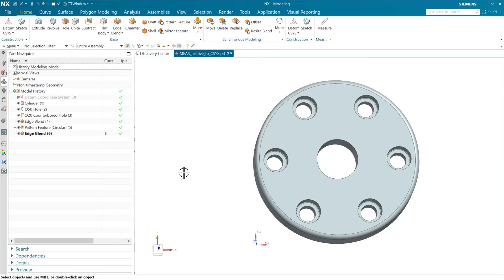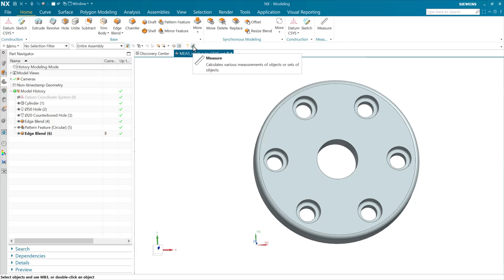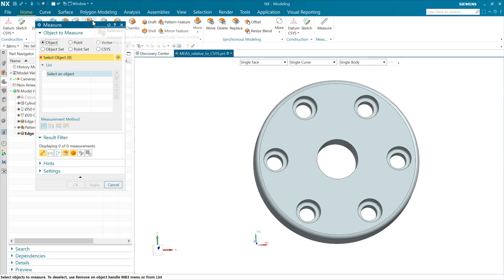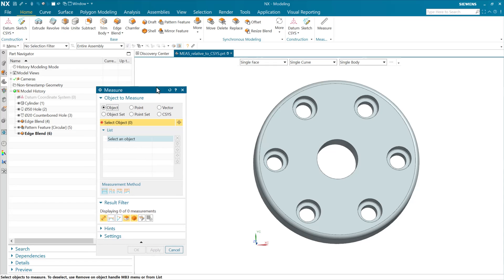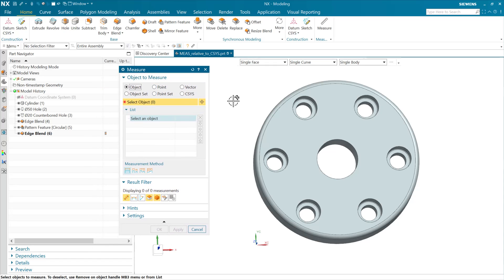I got a question today about measuring from an alternate coordinate system relative to an alternate coordinate system. I wanted to show how we can do this. This has actually been part of the measure command from the beginning, from NX12 when we released this one. But apparently there's a question, so let's do this.